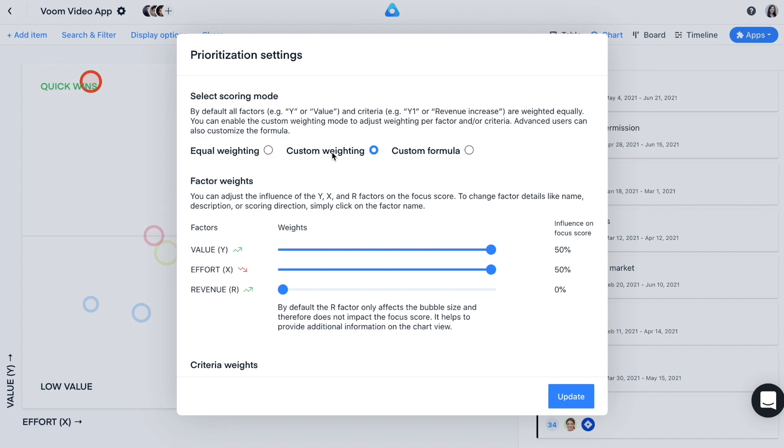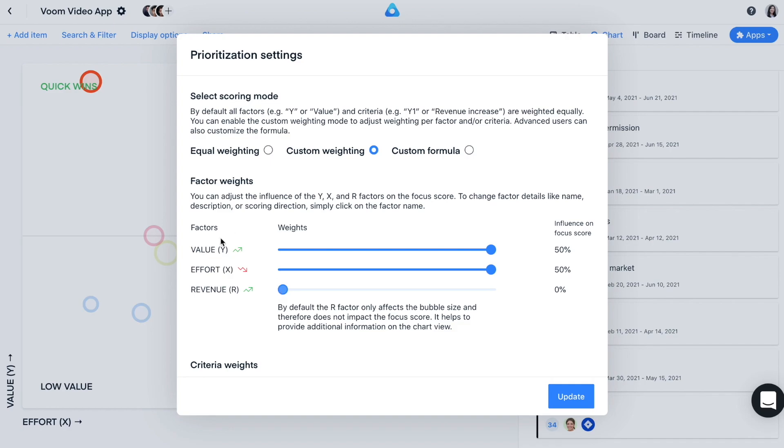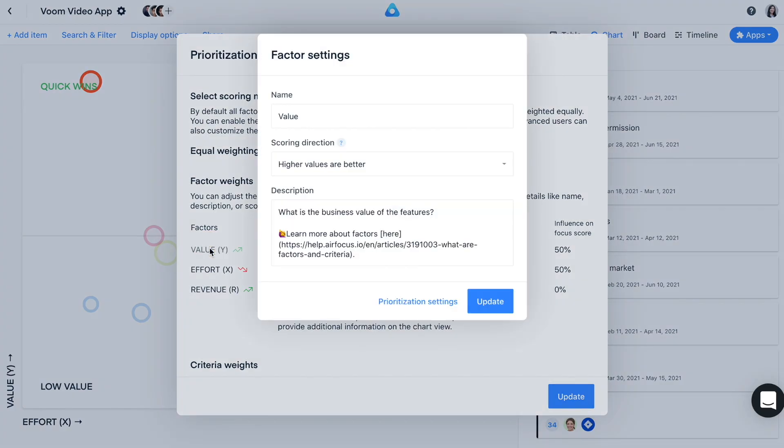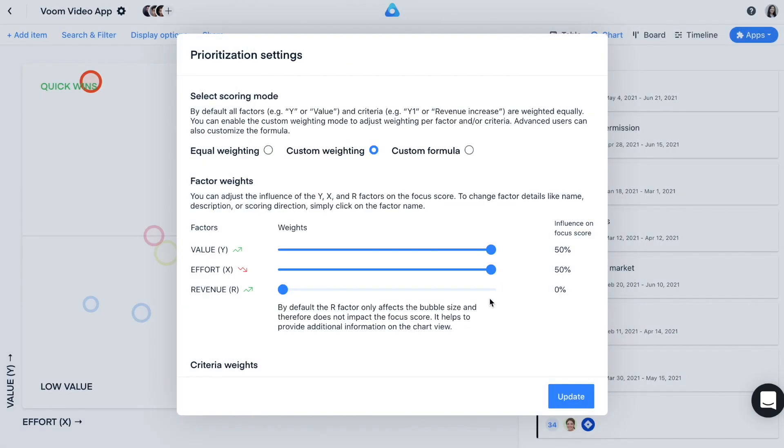We recommend using the custom weighting option. If you want a highly advanced prioritization framework, you can switch to custom formula. In the factor weight section, you can adjust the influence of the y, x, and r factors on the focus score using the sliders. To change factor details like name, description, or scoring direction, simply click on the factor name. Most of the prioritization settings are set on default and work out of the box, but you can customize them here.